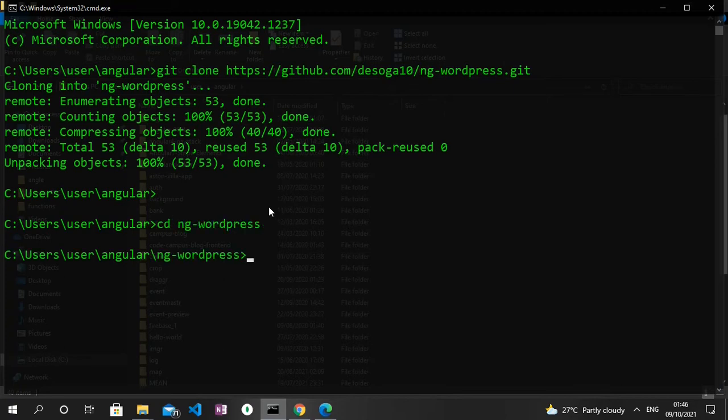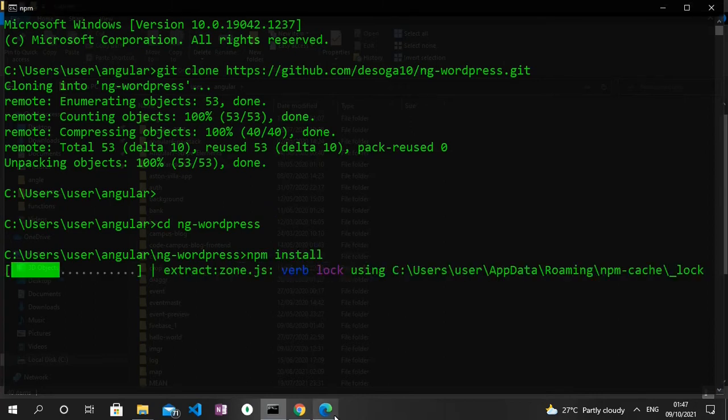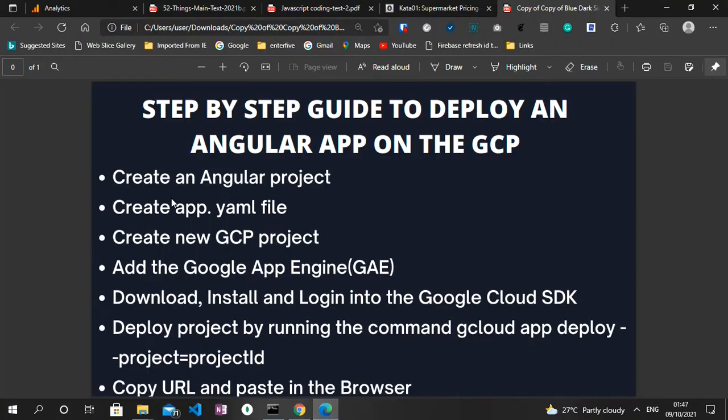We need to cd into the right directory, that's ng-wordpress. So I'll just type in cd ng-wordpress and the next thing we need to do is to run npm install to install all the necessary packages for this project to run.